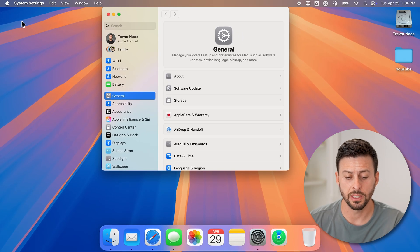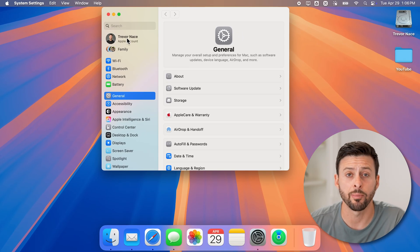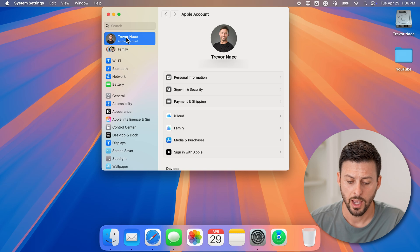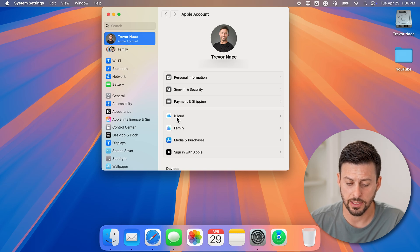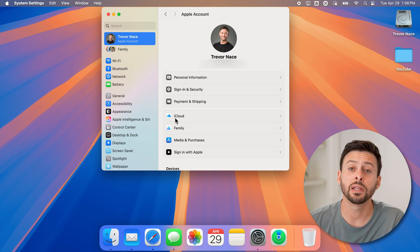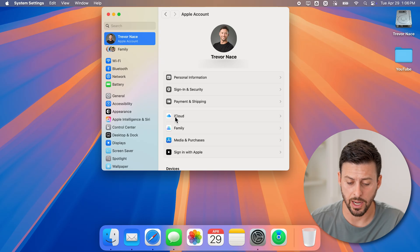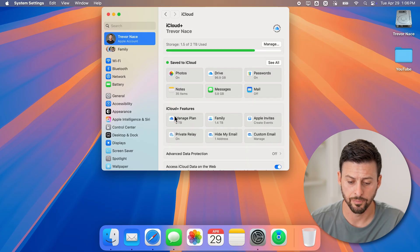Once you're in the system settings at the very top left, let's just tap on your name. And then you can see at the right hand side midway down is iCloud. So just tap on iCloud here.